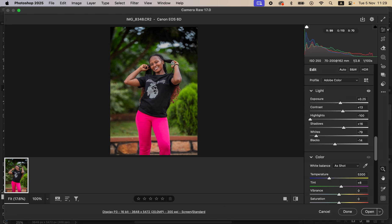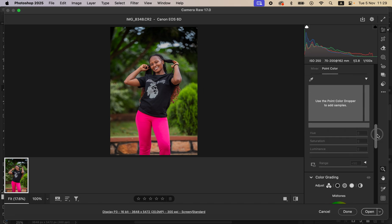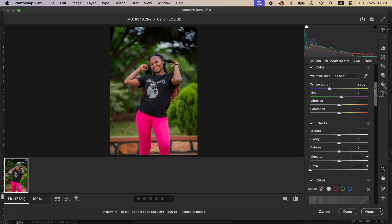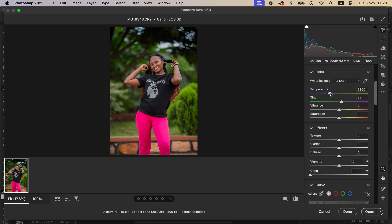The image is leaning more on the cold side, so I'll come to the temperature slider. With temperature, you can either warm up or cool your image — moving the slider towards the right warms it up, and towards the left cools it. I just want to add a warm feel to the image, up to around 5900. That looks better.